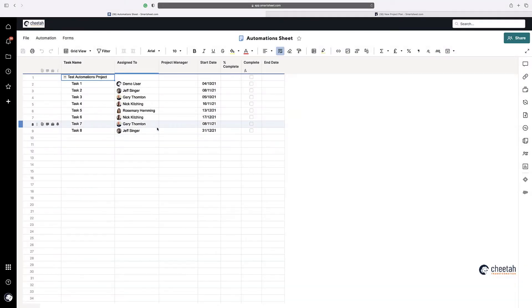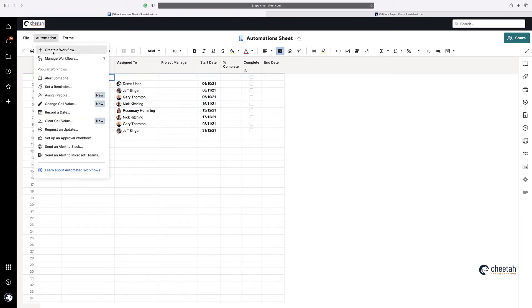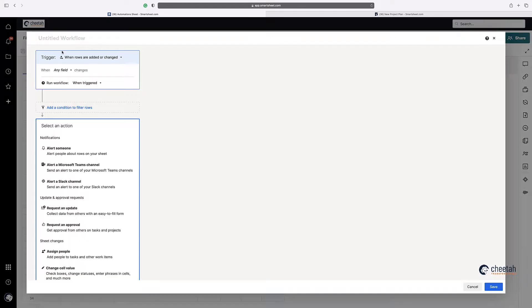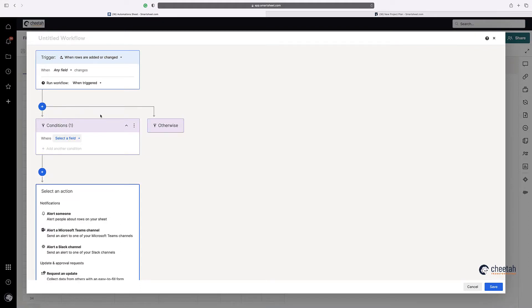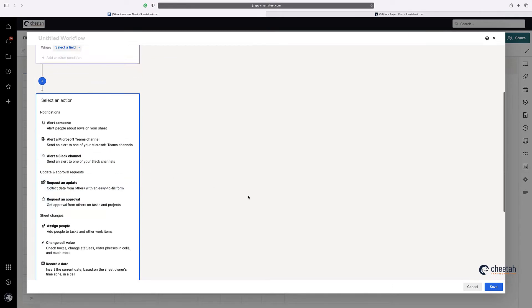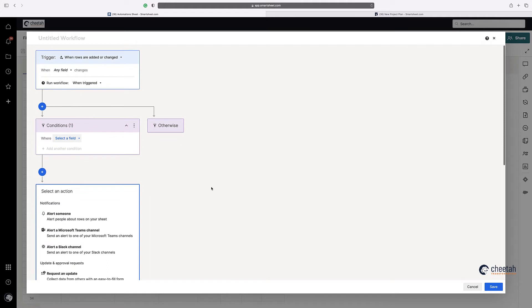Okay, so automations. How do you find them? Quite easily. You go to File, go to Automation, and then go to either Create a Workflow or Manage a Workflow. Or if you want to select one of the popular ones, you can choose it from here. So what we're going to do is just say Create a Workflow.